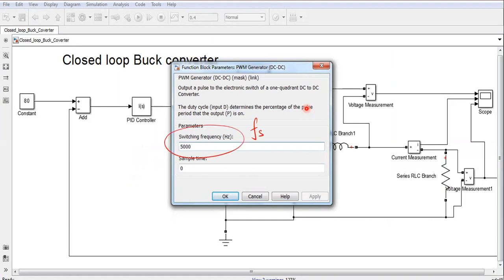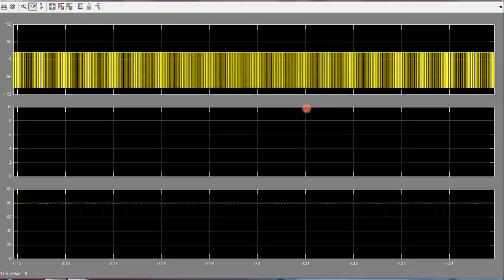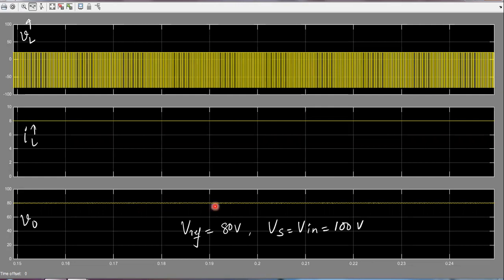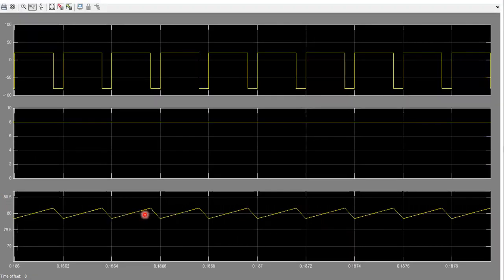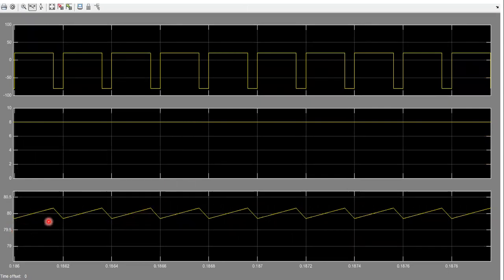So this is switching frequency. Okay, now when we simulate this for 80 volts, you can see you are getting the 80 volt over here. First waveform, first window shows the voltage across inductor, this is the current through inductor, and this is the output voltage last. And you can see over here it is nothing but the 80.